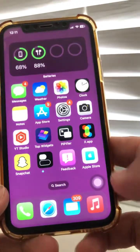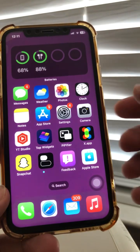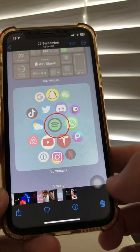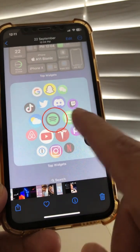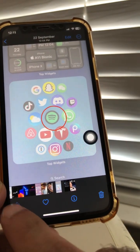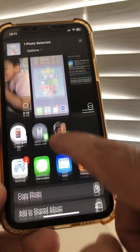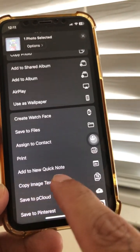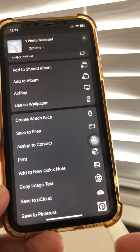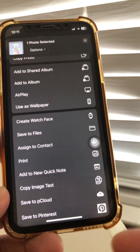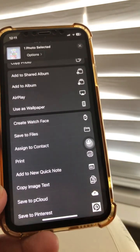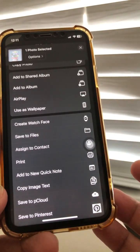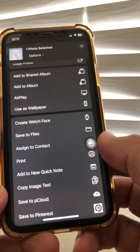Tip number four: go to your Photos app. Here's a really interesting one — you can add a photo to Quick Note. Click on the share icon, scroll down and you'll see an option called 'Add to Quick Note'. The photo will be added to a Quick Note, which is really handy when you have photos you want to use inside your notes.